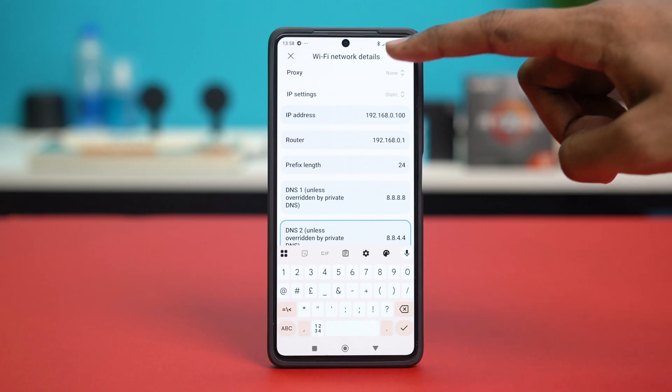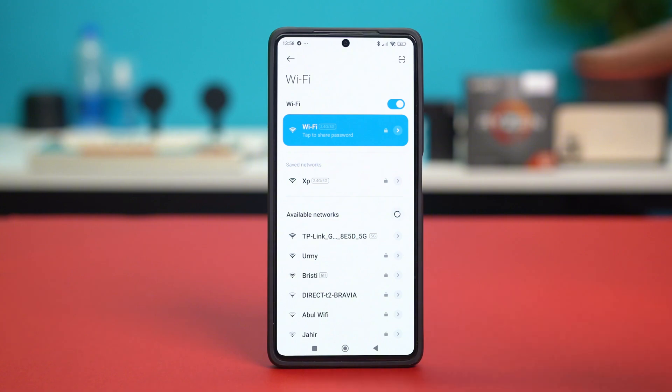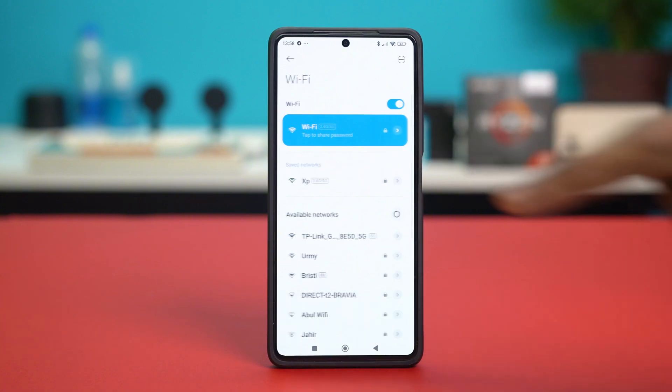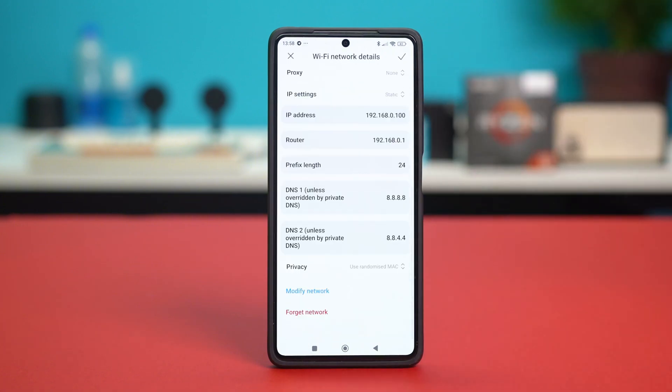After that, hit the check mark at the top and see if your net speed has become faster or not. If your net speed is still slow, then you can just go back and change this DNS to something else.